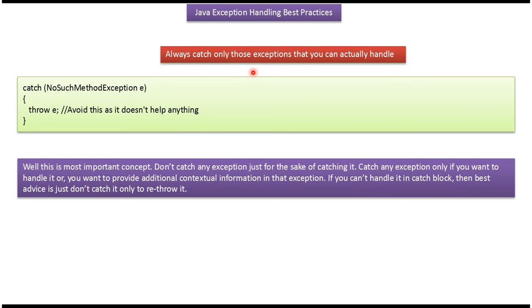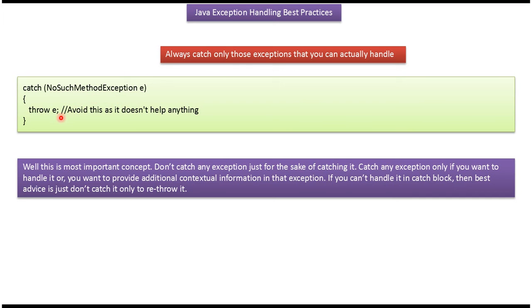Always catch only those exceptions that you can actually handle. Don't catch any exception just for the sake of catching it. Catch any exception only if you want to handle it, or you want to provide additional contextual information in that exception. Here we are catching NoSuchMethodException and throwing it back. This does not help anything. So avoid doing this.